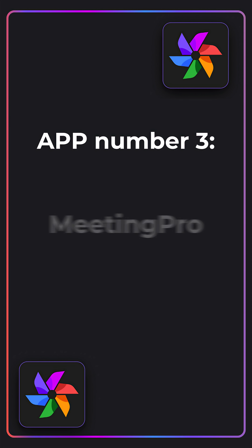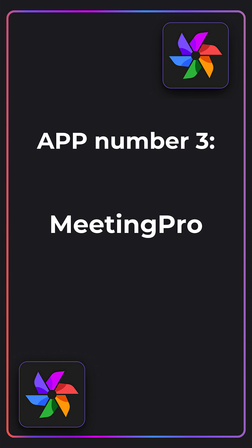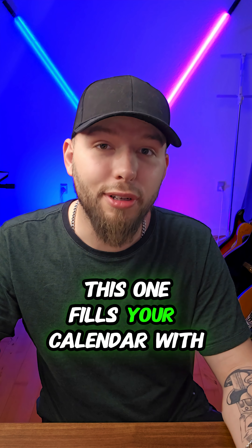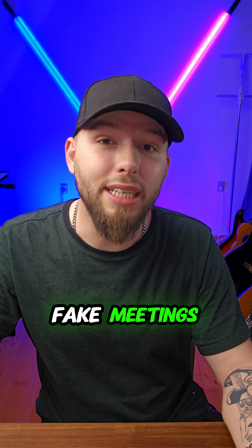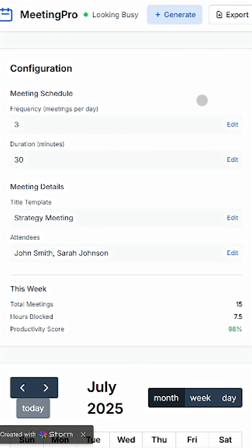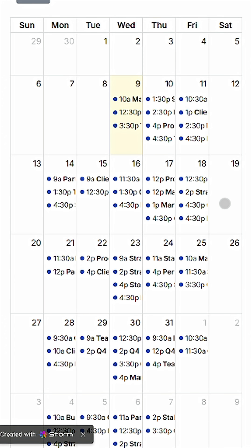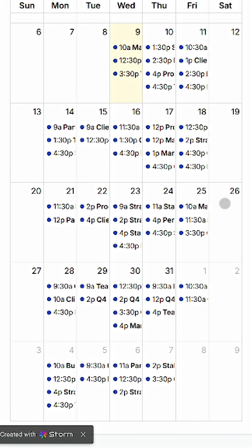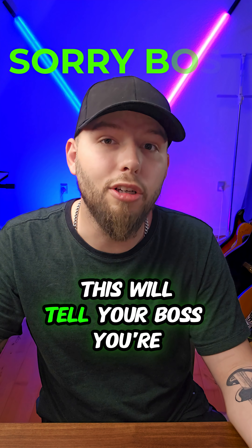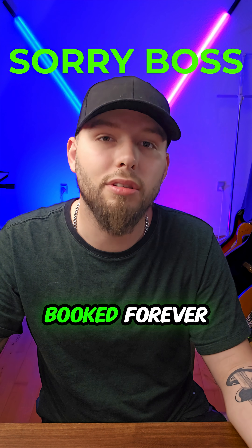On to app number three: the Meeting Pro. This one fills your calendar with fake meetings so you look really busy. You can set the frequency of meetings per day and the duration, and also set the meeting details. When you click generate, it'll fill up your calendar and even generate fake Zoom links — this will tell your boss you're booked forever.